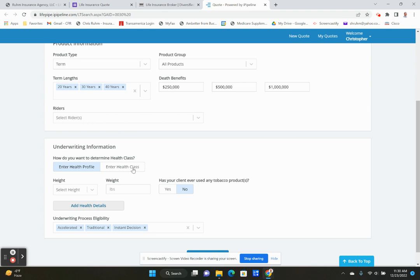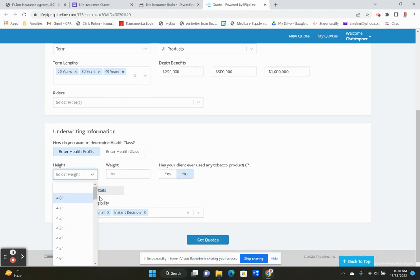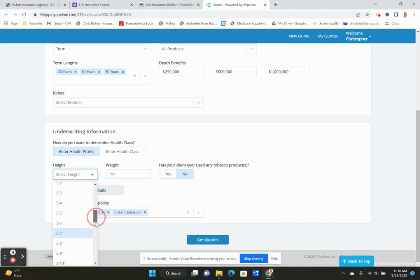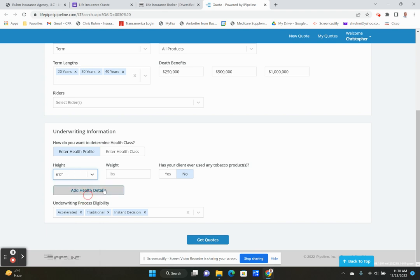I can enter health class if I didn't have any information on you. We're going to enter a health profile. We're going to pretend you are six foot, 200 pounds. That's a little bit overweight maybe, but pretty healthy overall.